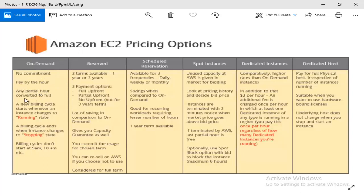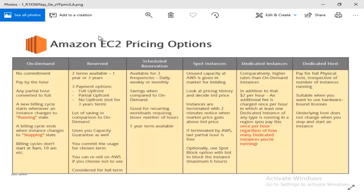Any partial hour is converted to a full hour. If I use the machine for 45 minutes, I will run it for 45 minutes. Even if I run the machine for 45 minutes, I will have a full hour billing.